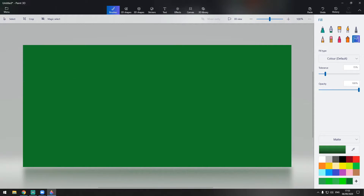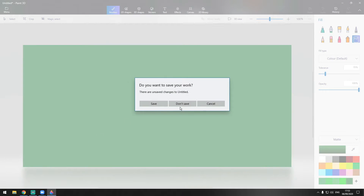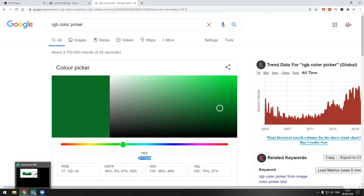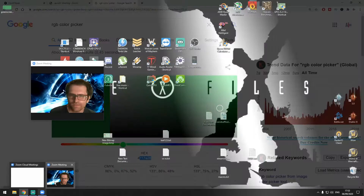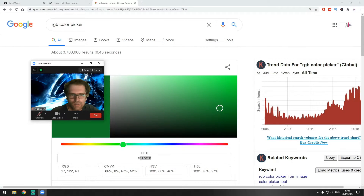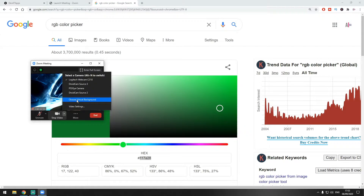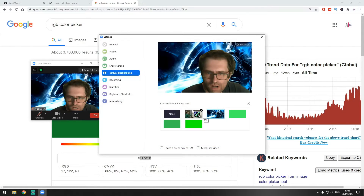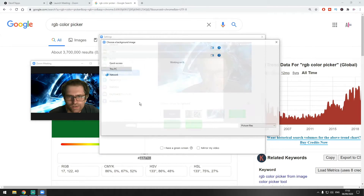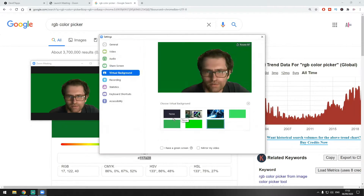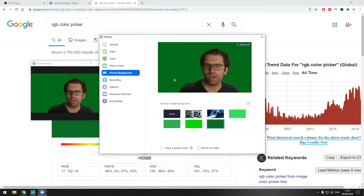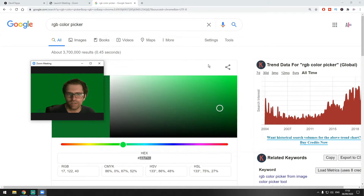Once we do that, we're going to go back into our Zoom meeting program, go to choose virtual background, add this picture using Add Image — 'green screen' — and there you go. Now we have a green screen behind us.